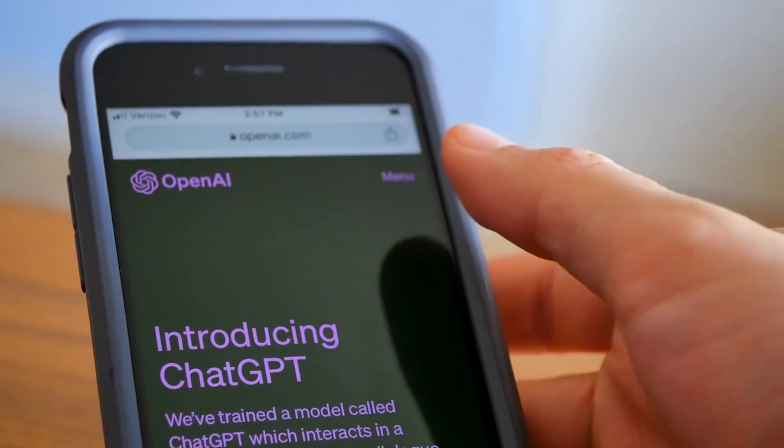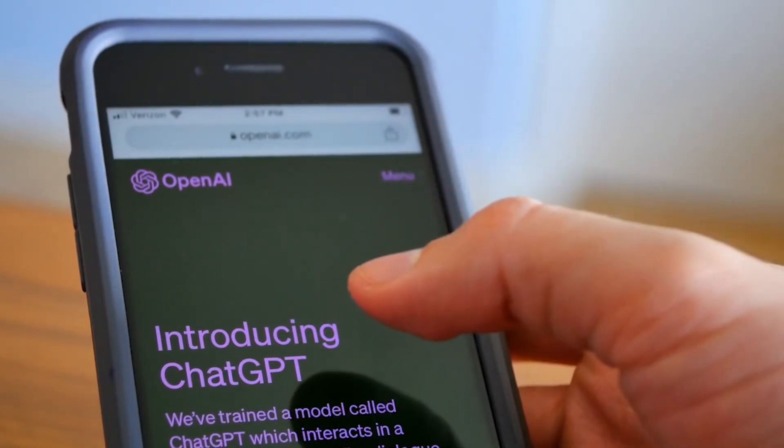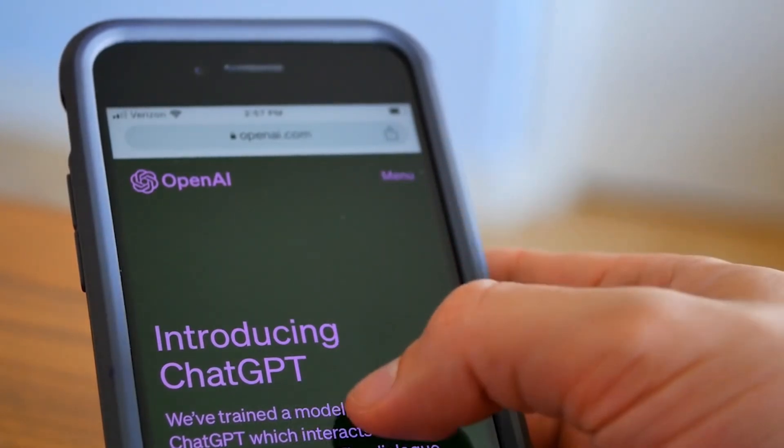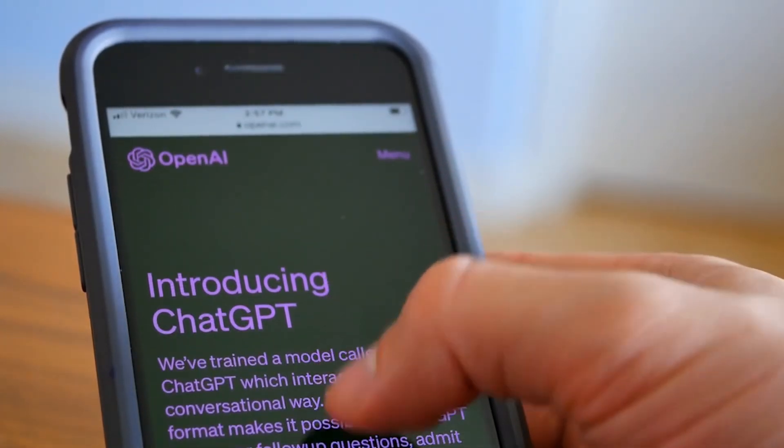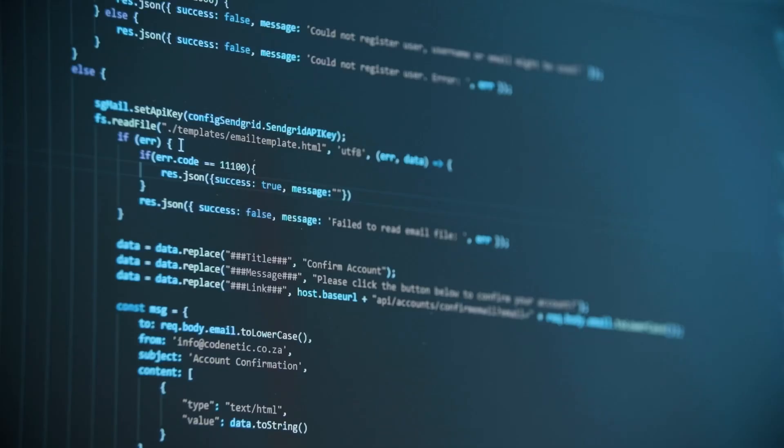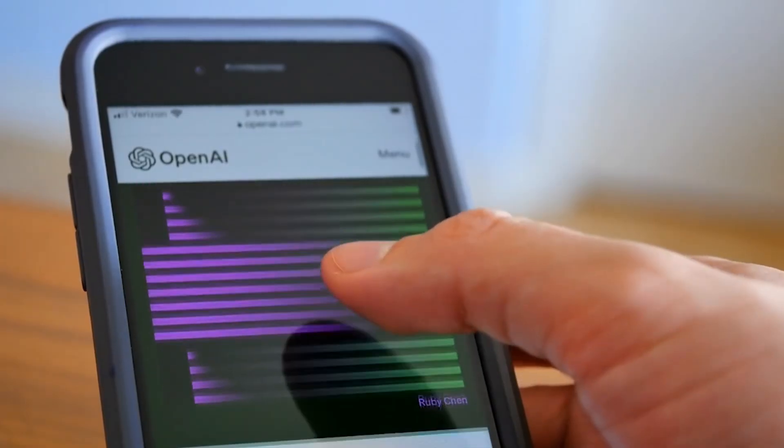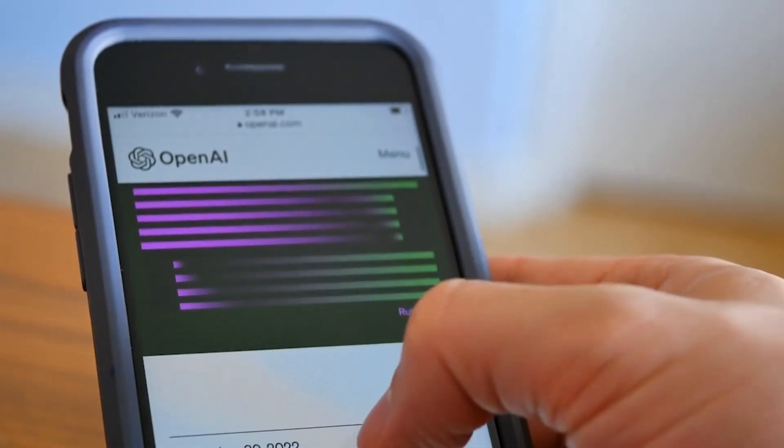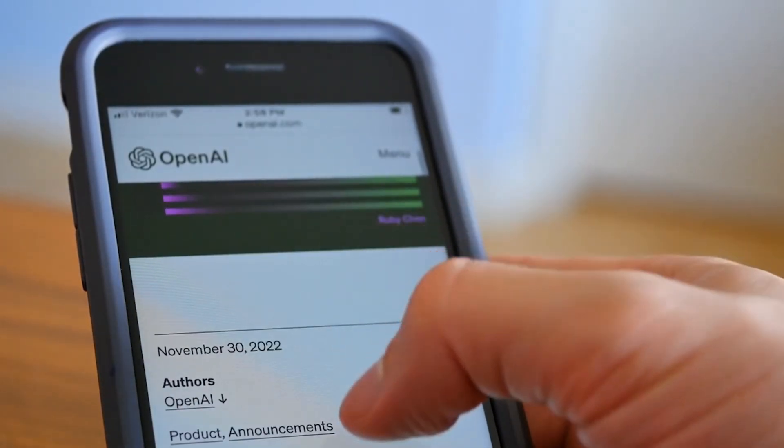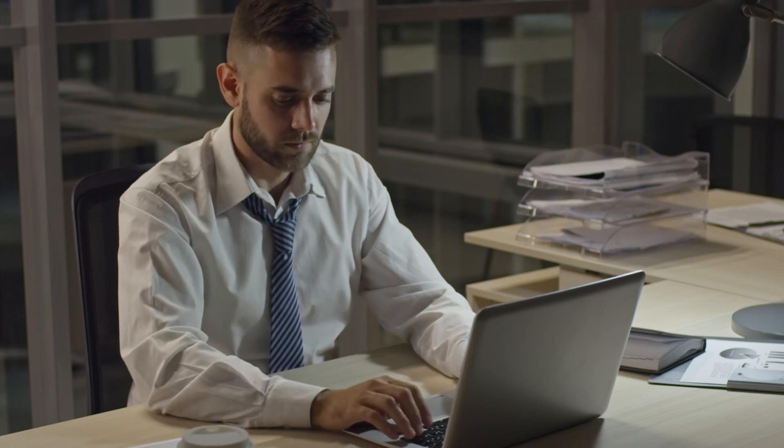So hey guys welcome back to the channel of Beat NX and I hope you all are doing really well. We have used ChatGPT till now for various different purposes to learn integration, to learn coding and various other stuff. But do you know that you can use ChatGPT to check and correct your grammar?